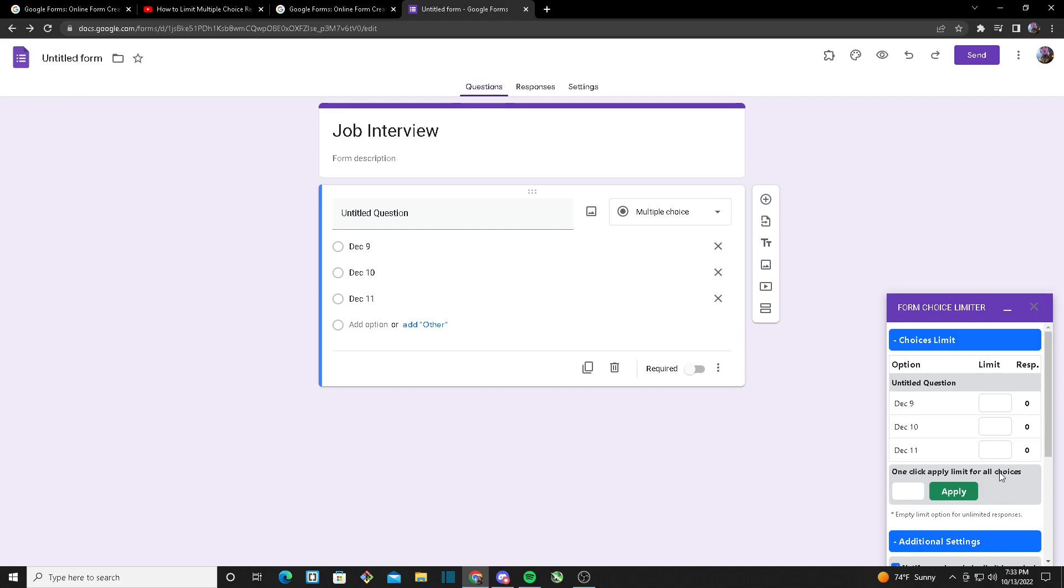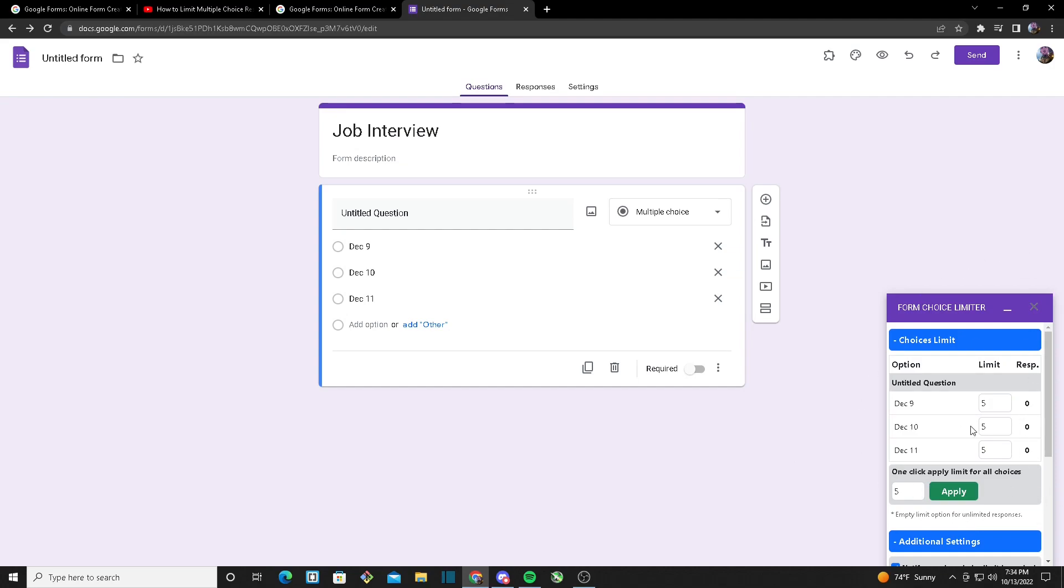Starting off on Choice Limit, I want to have a limit of five responses to each of my options. So in order to do that, I can just head over to the limit bar and put five for each of the options. Or another thing I can do is put five and once I click on Apply, it will apply to all of my options.